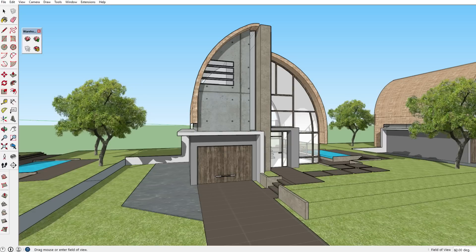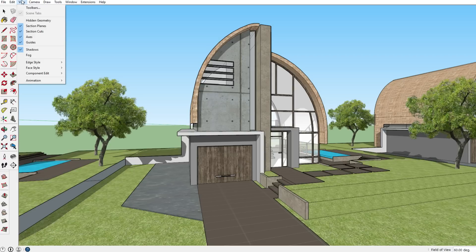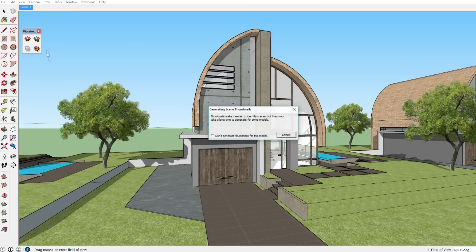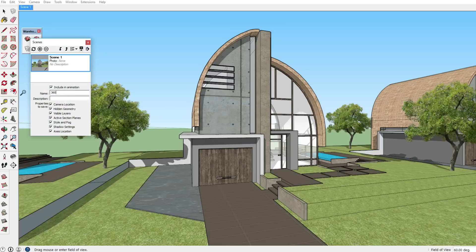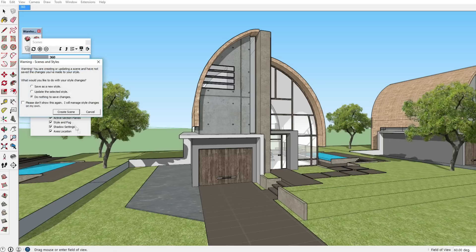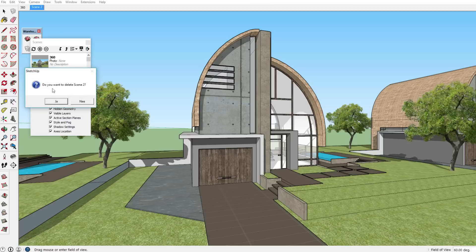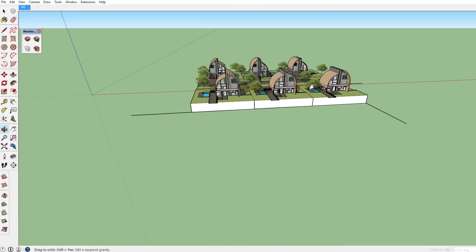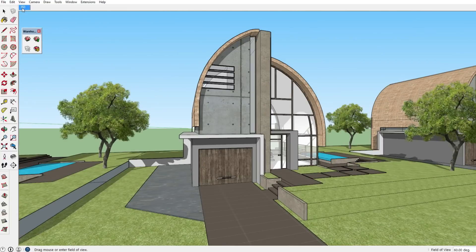Now you can add a scene, which might make things easier if you want to make several panoramas at once. It's not strictly necessary, but I'll show you how. To create a scene, go to View > Animation > Add Scene, click Create Scene. Then go to Scene Manager and name it '360' for your own organization. Now, if you move around the model and want to get back to your panorama viewpoint, just click that scene and you're right back where you started.